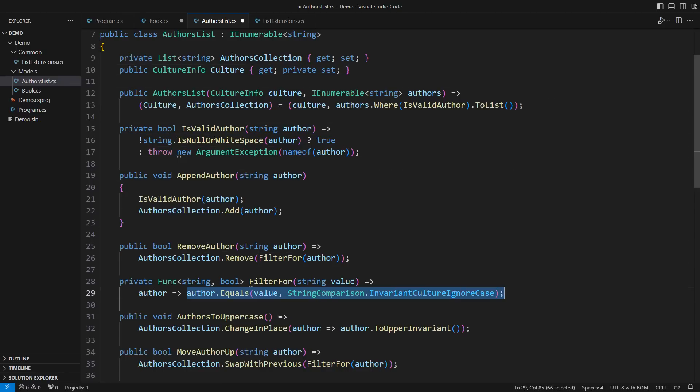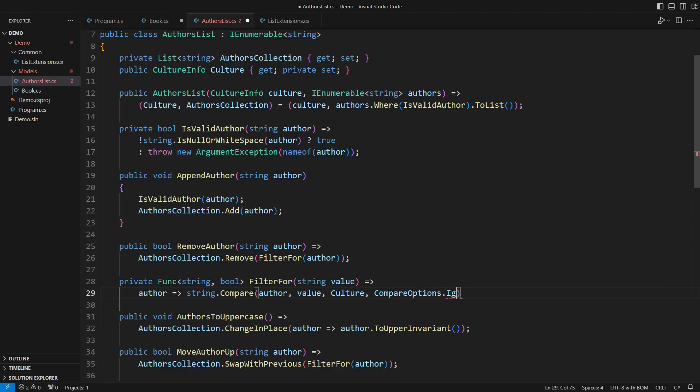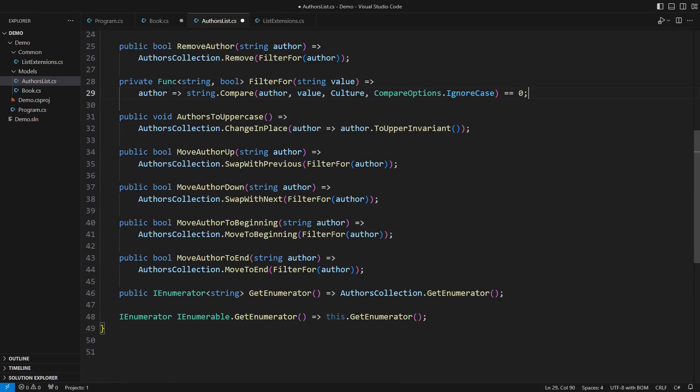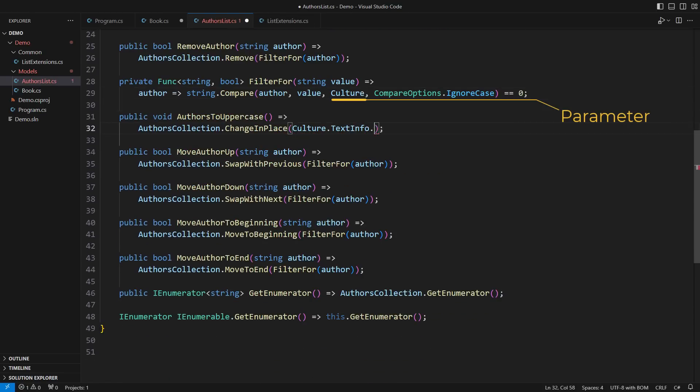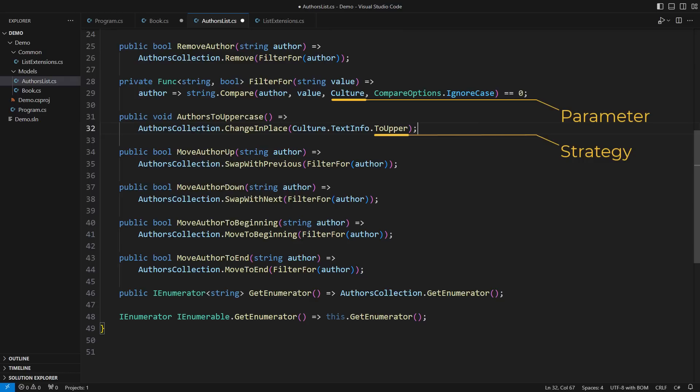Comparing authors within the specified culture outlines another essential design concept: parameterization. Turning strings to uppercase will show another important design tactic, using a dependency as a strategy, as in the strategy design pattern. I am also using first-class functions here. I am passing a method to a method.